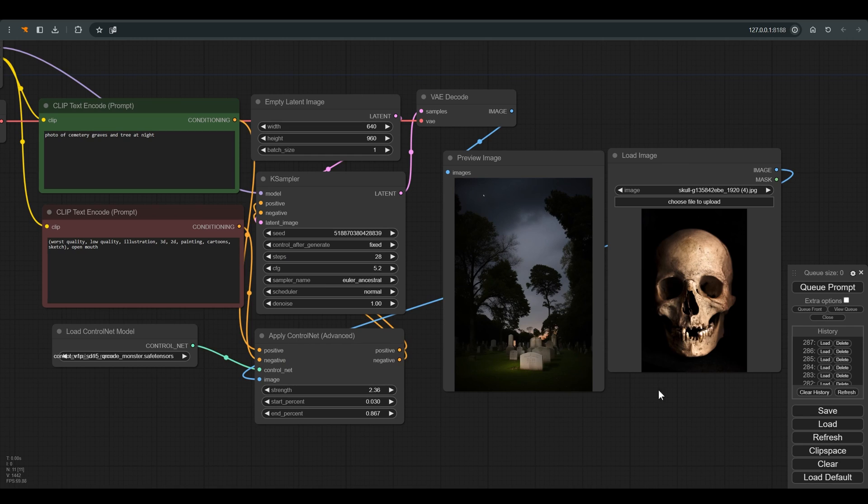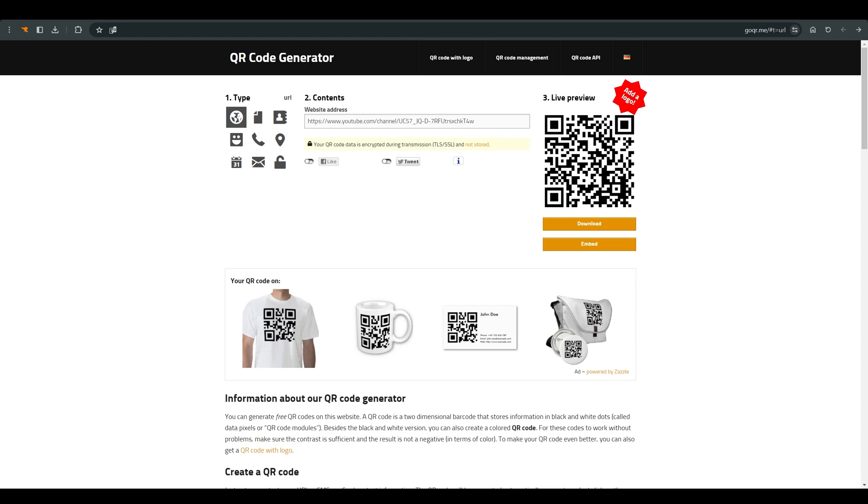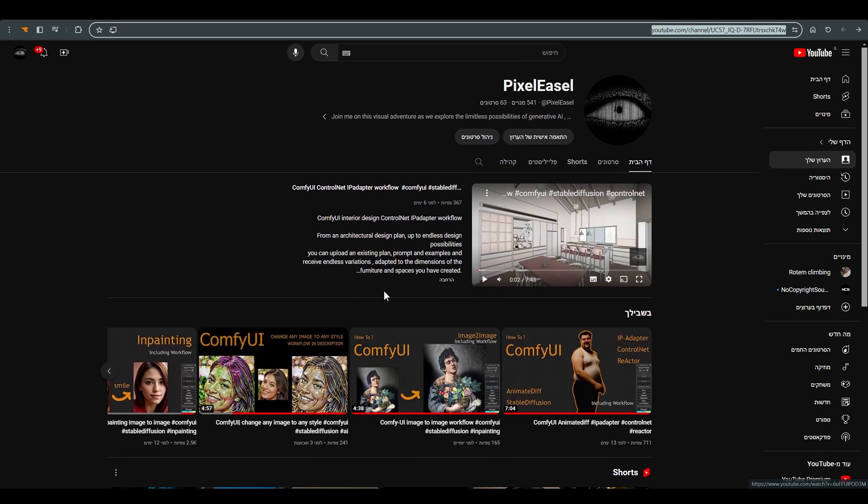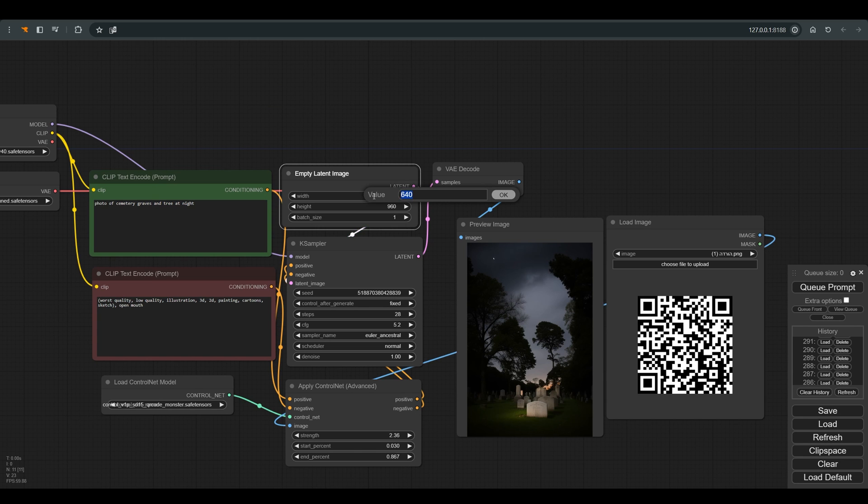And now let's do the same process, only we will use a QR code as a basis. I created the QR code on this site. I will also leave a link to this site in the description of the video. I put in the URL of the Pixel Easel YouTube channel and now we can use that as our base image.